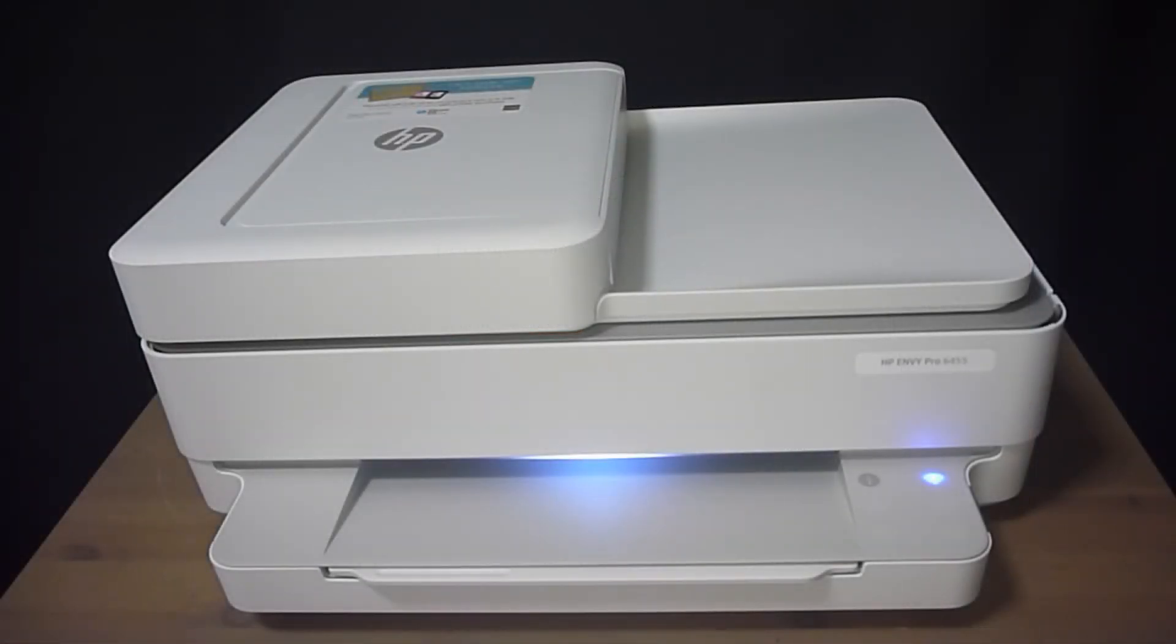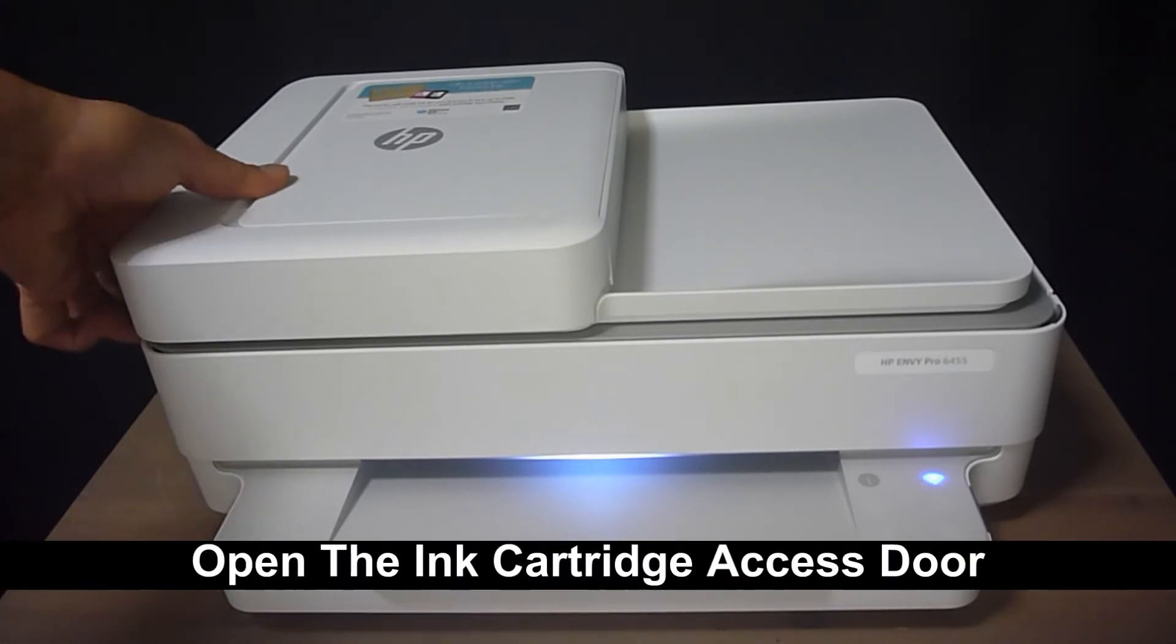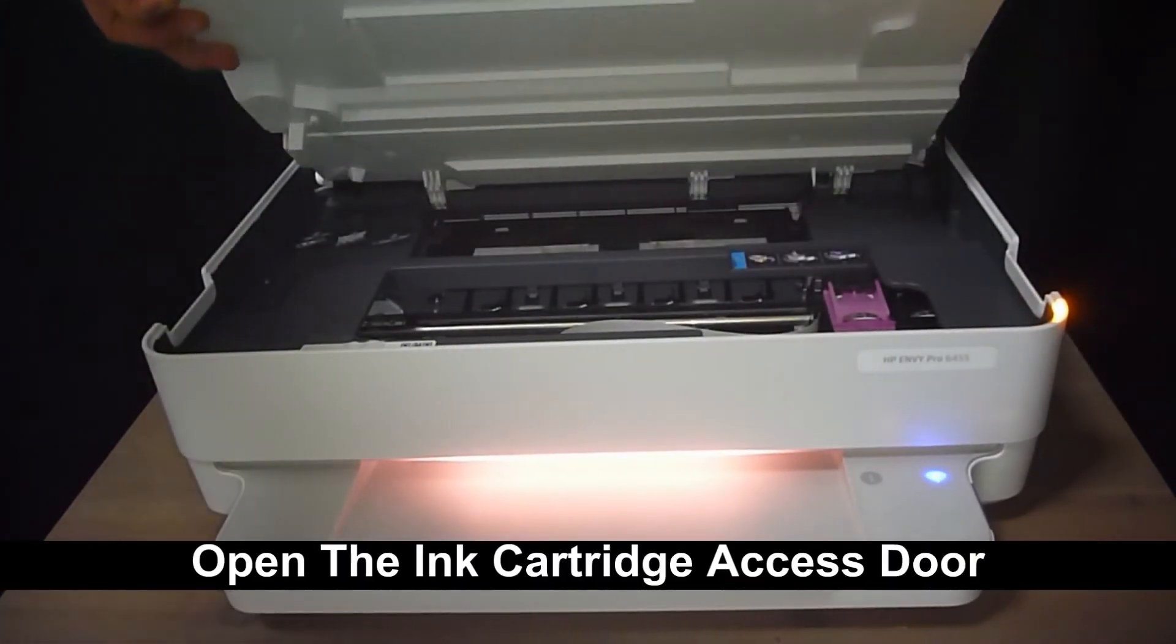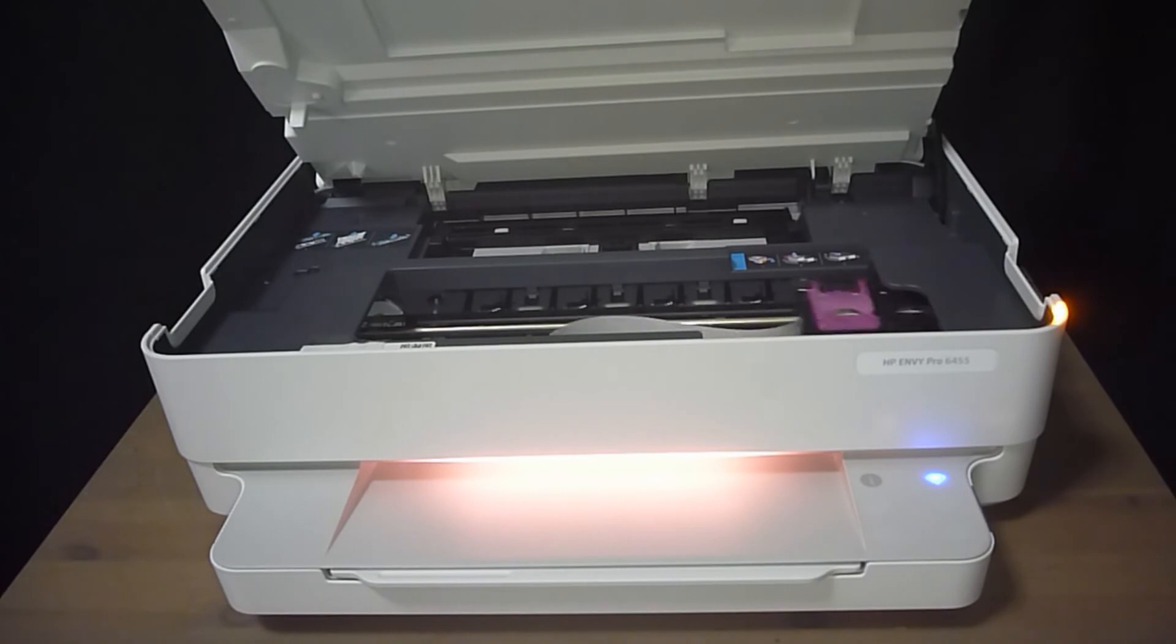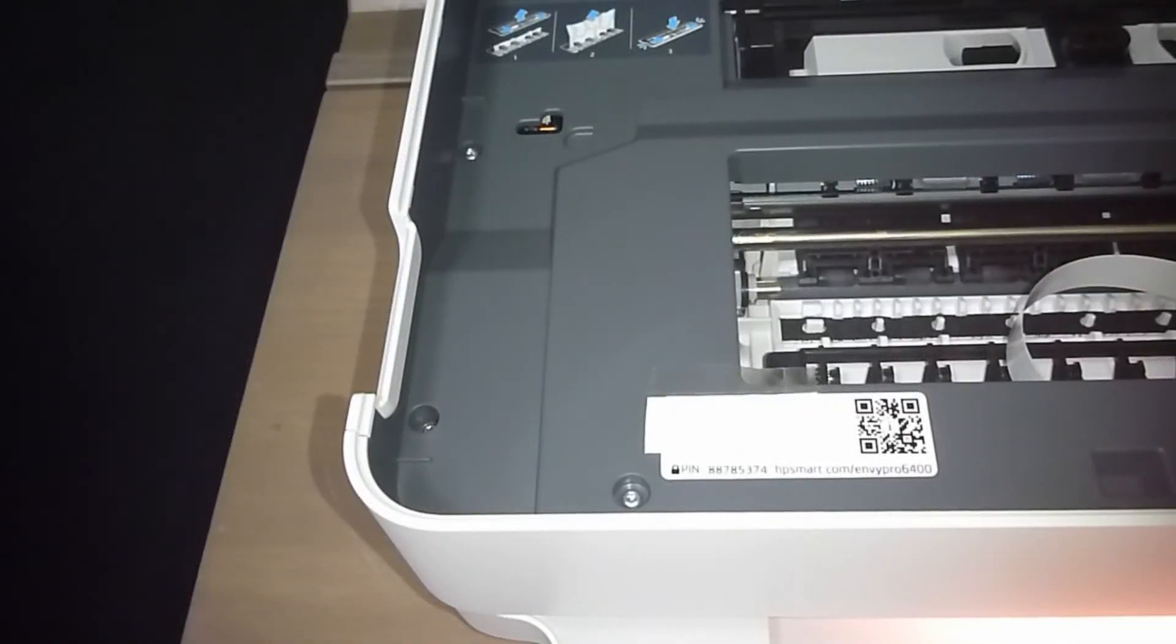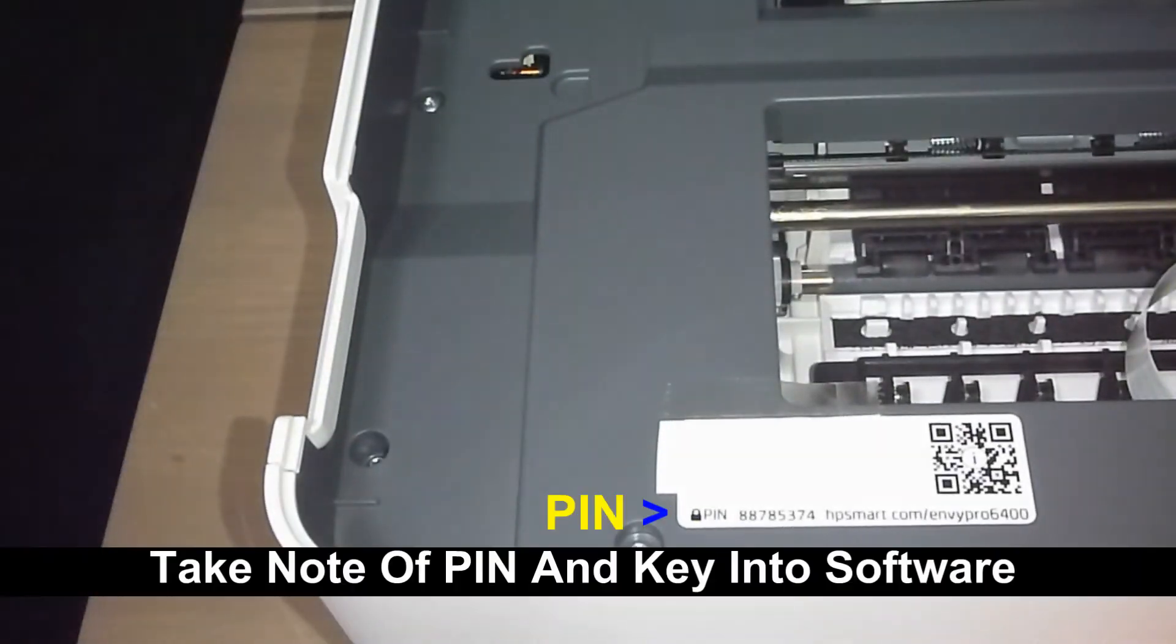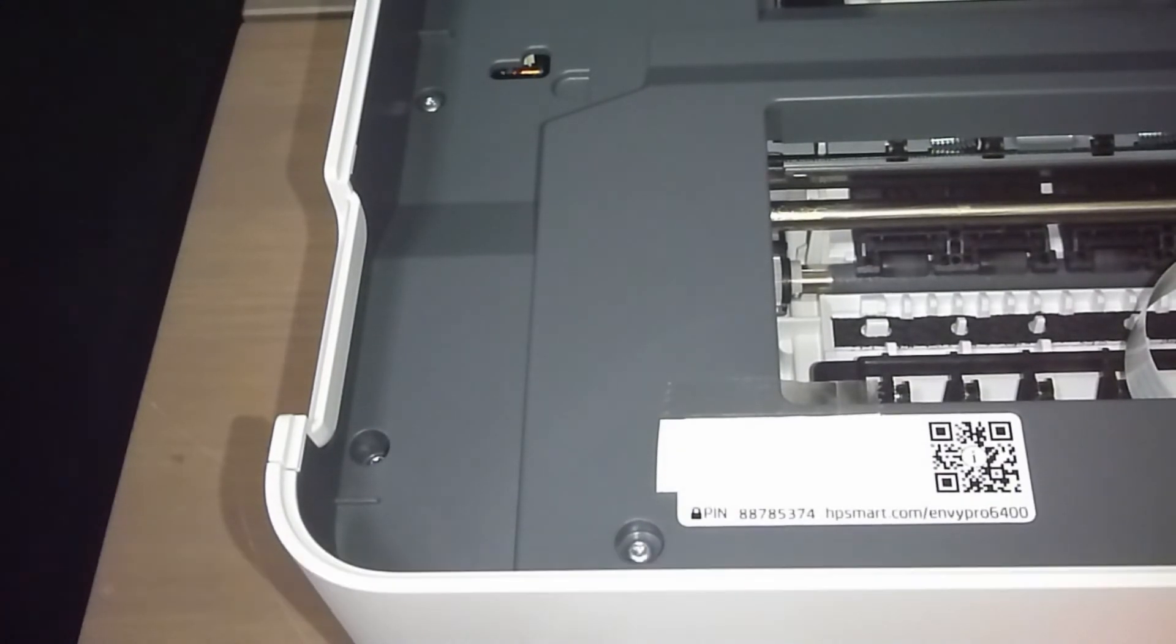To find the PIN, you need to open up the ink access door, and the PIN is indicated on the label as shown. Take note of the PIN and key it into your software.